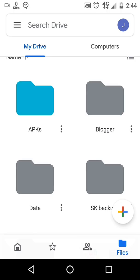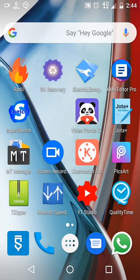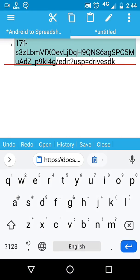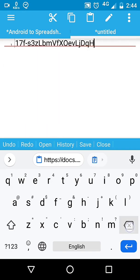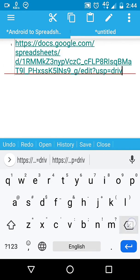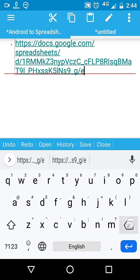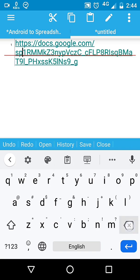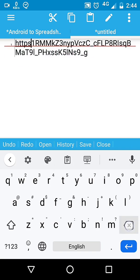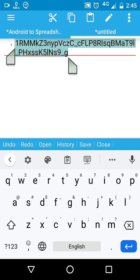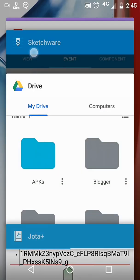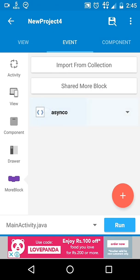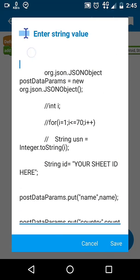Open any text editor, paste the link we just copied. We need the sheet id. You can see those random characters between slashes - that is our sheet id. Copy and paste it in our AsyncTask here.